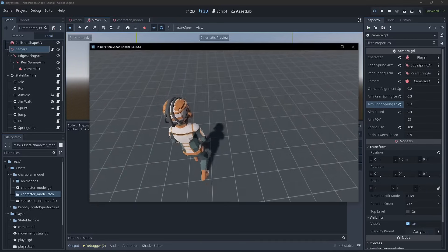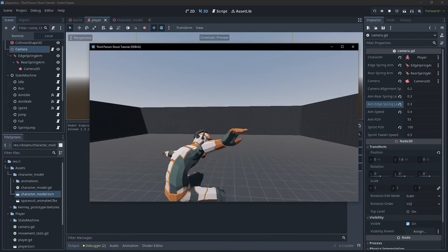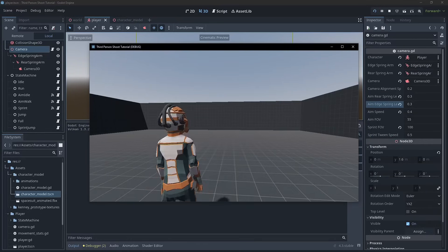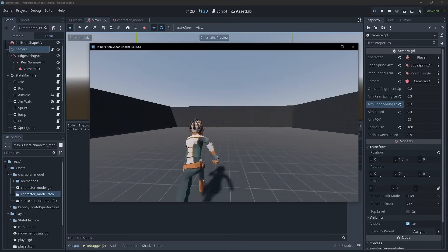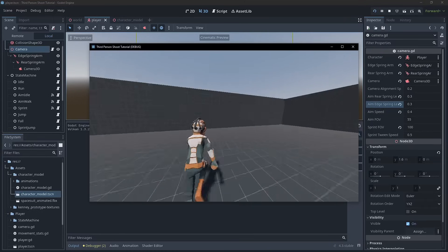So if you aim, we're walking. If we jump, we go to the jump. If we sprint, we are sprinting.